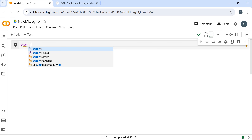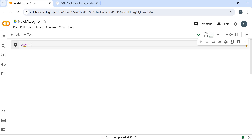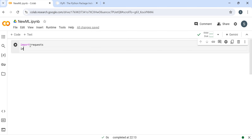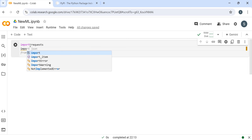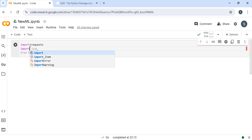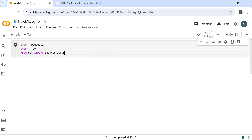Basically first of all we are importing all the information from PyPI, which is the official Python website. First I am importing requests, and then I am importing BeautifulSoup. I need BeautifulSoup because I need to extract information from the web. So I'm importing bs4 as BeautifulSoup.